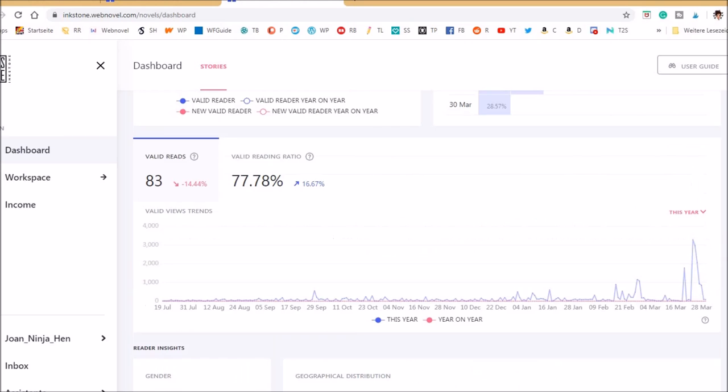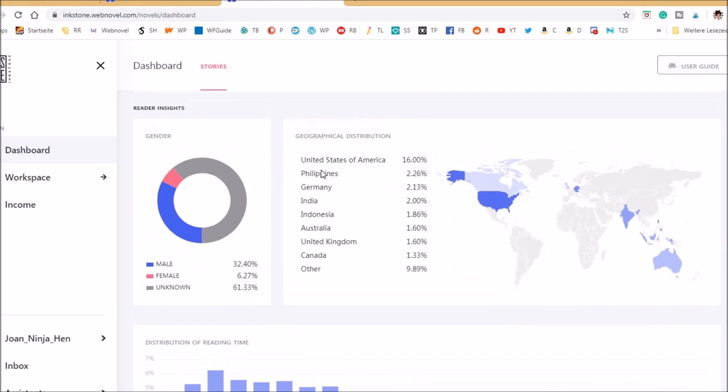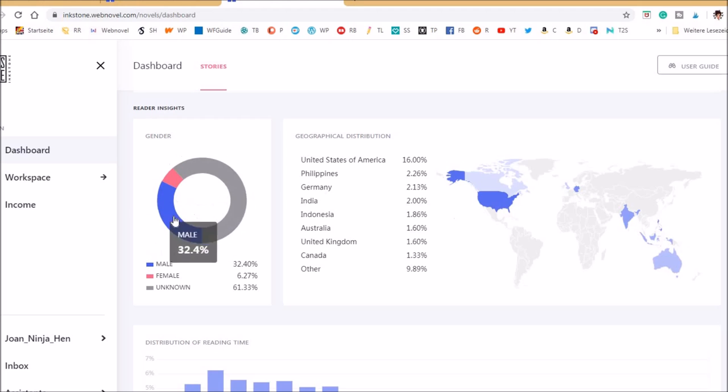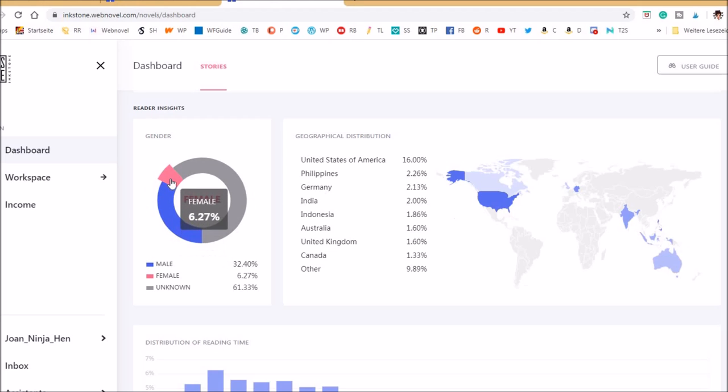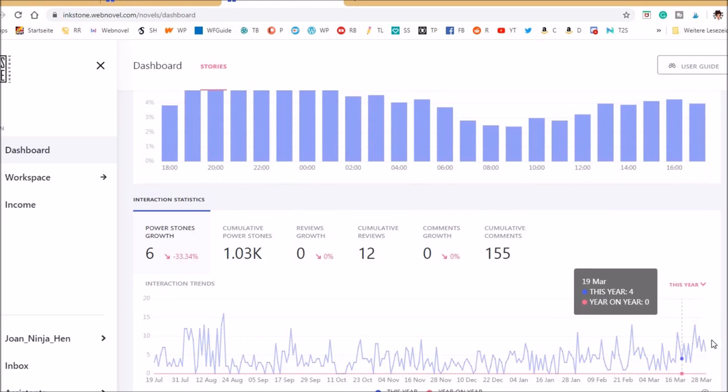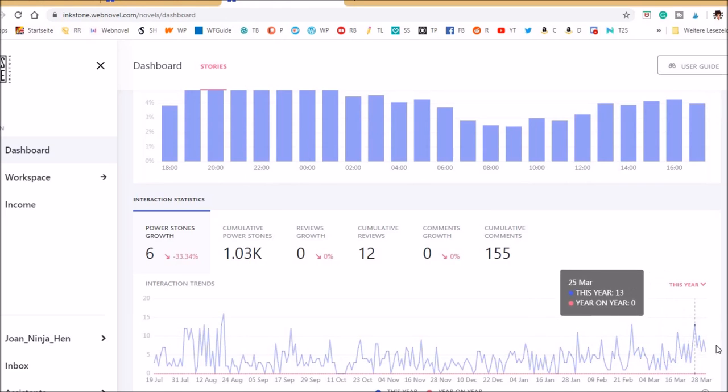Wow, what's this? Well it reads. The countries didn't change. It's still United States, Philippines, Germany, India, Indonesia. I know no one personally from Germany who reads this. That's crazy. Gender unknown, then male, and just a tiny bit of females.